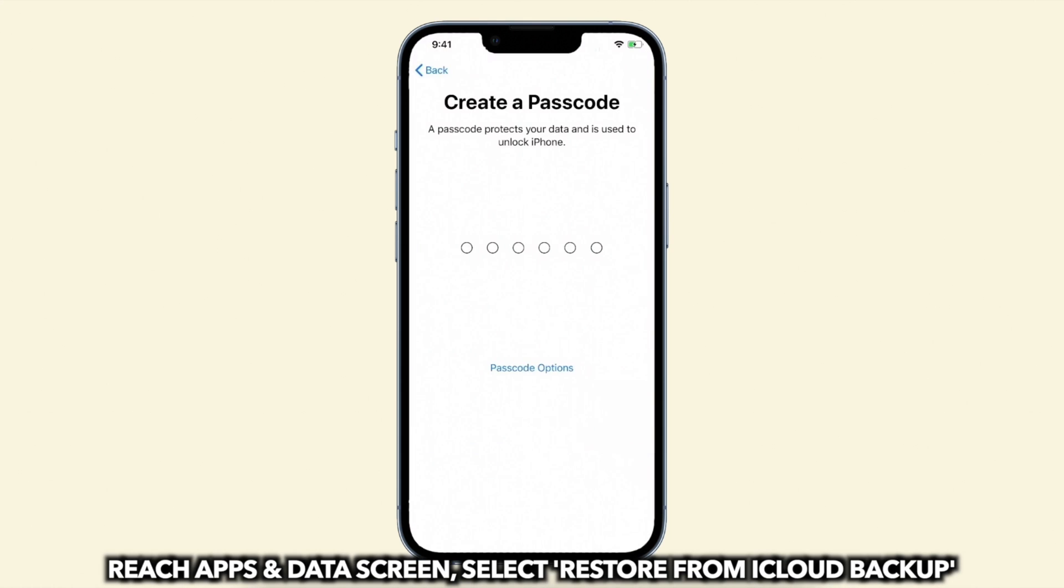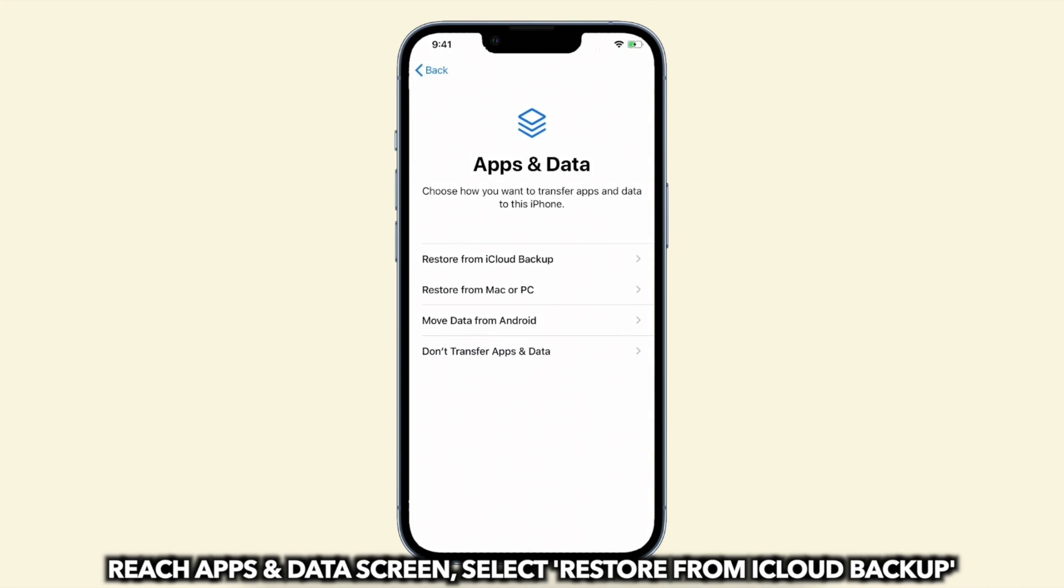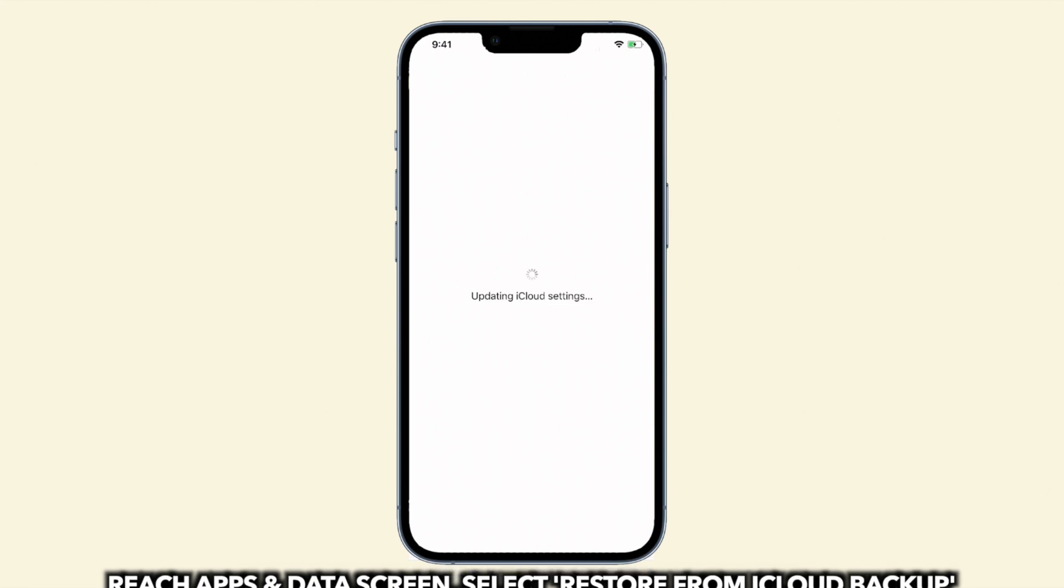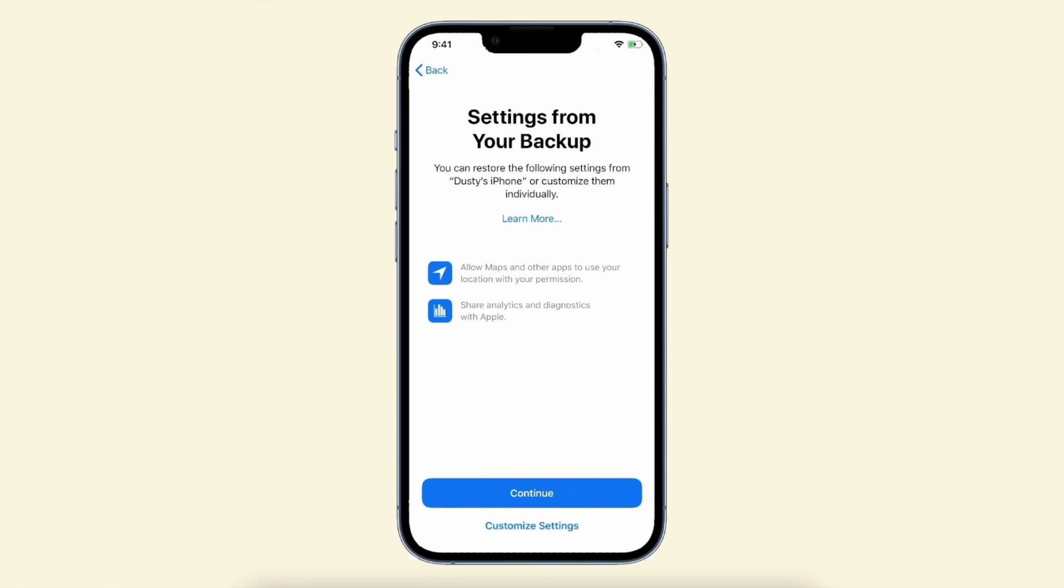When you reach apps and data screen, choose restore from iCloud backup. Then complete the setup and done.